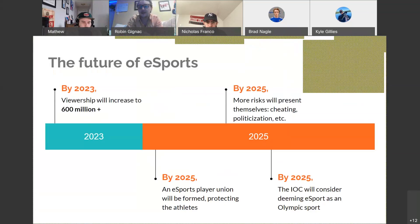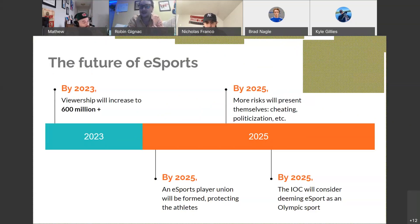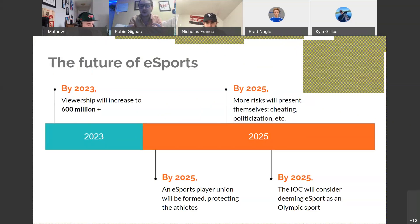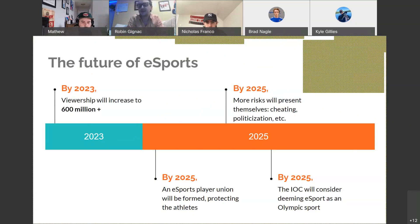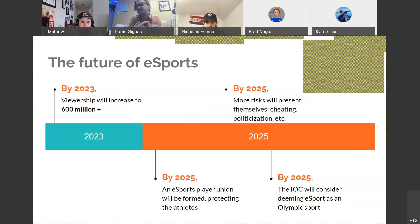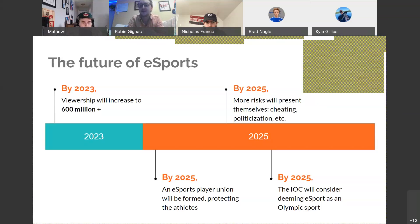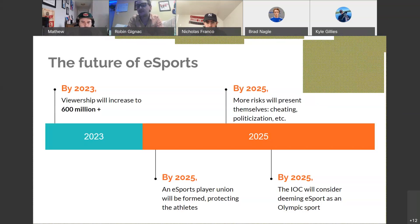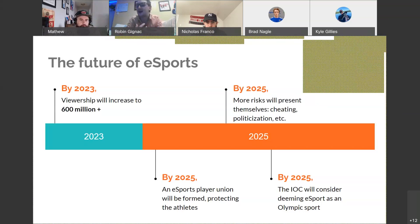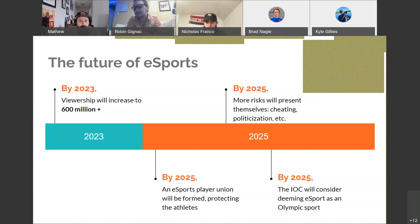So in 2025, esports players want to be treated like actual athletes. So they want the salary, they want the benefits, but they have no channels to protect themselves. So they're looking at forming a player union right now. In 2025, because of the growth, there's going to be way more risks in esports, such as cheating, politicization, etc. And by 2025, I predict that the IOC will consider deeming esport as an Olympic sport. In my opinion, like it does take a lot of hand-eye dexterity. I think they will consider it an esport, but I think we're still a little bit away from that.